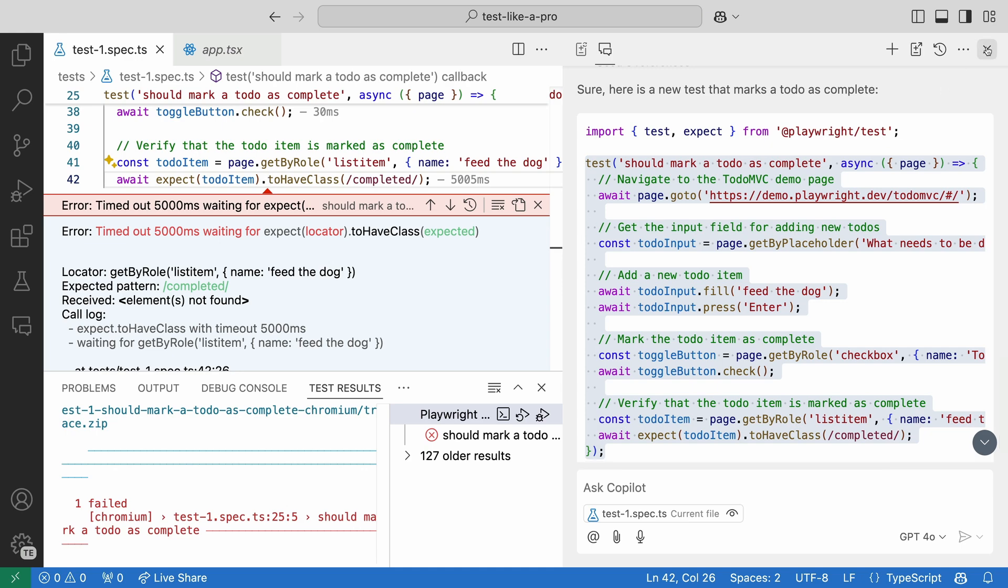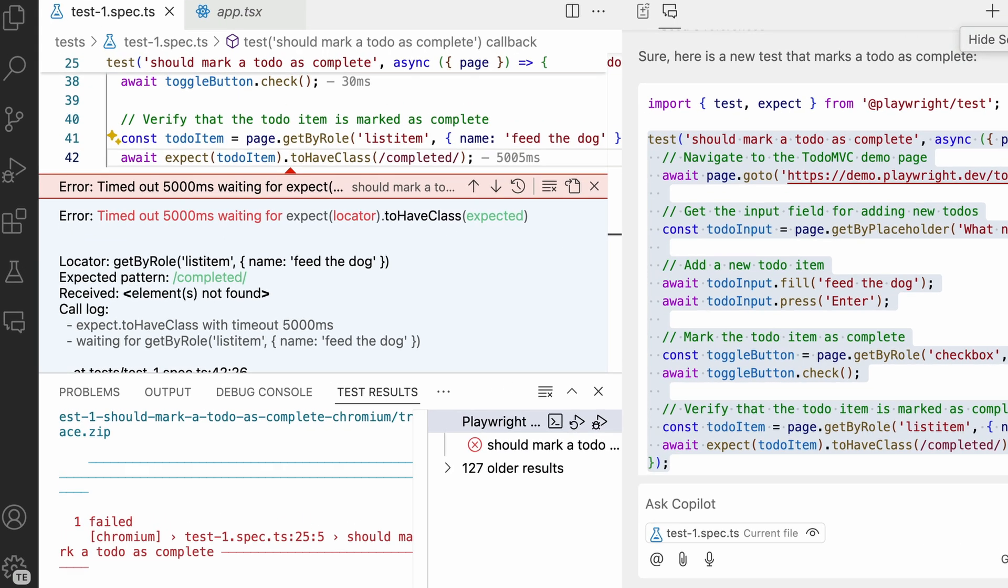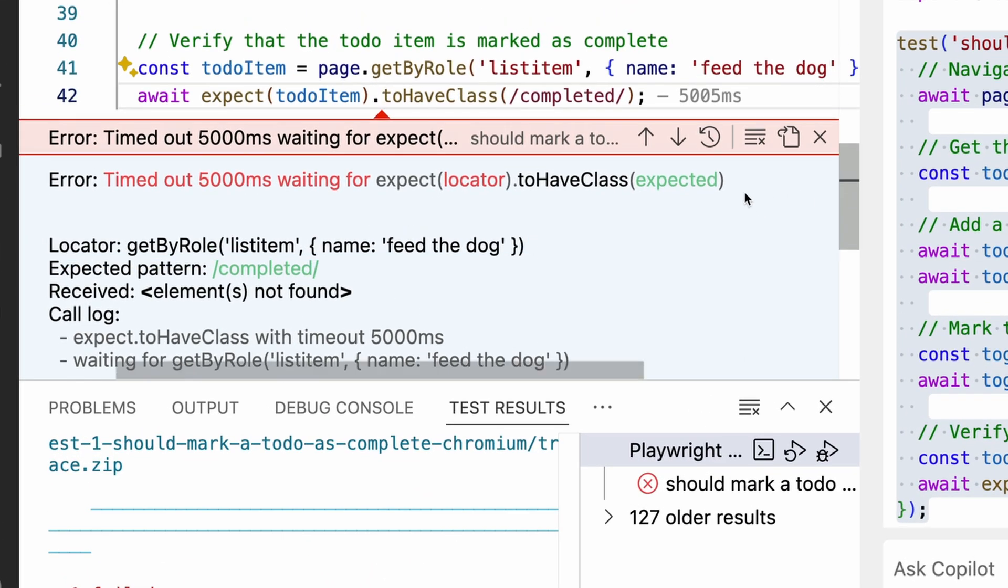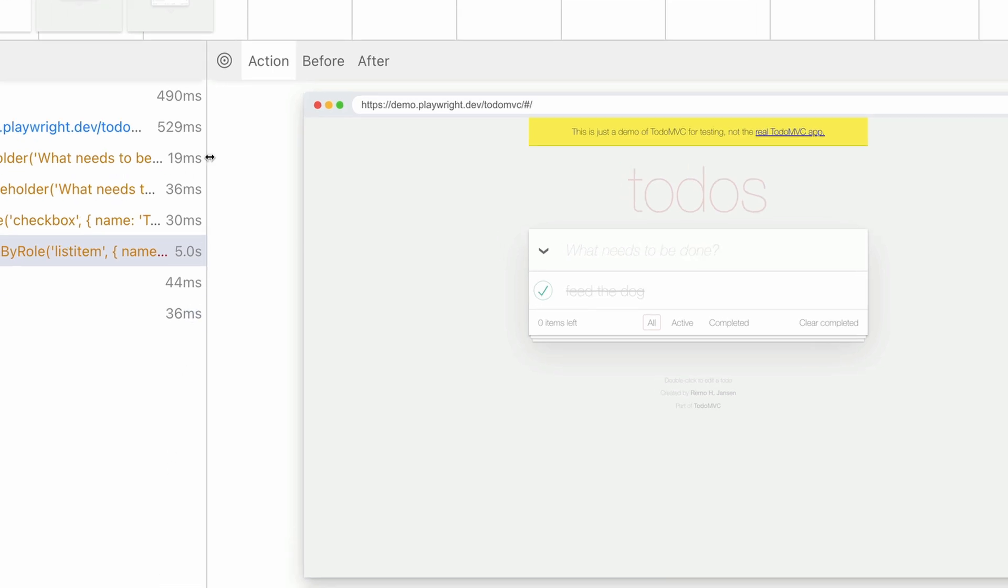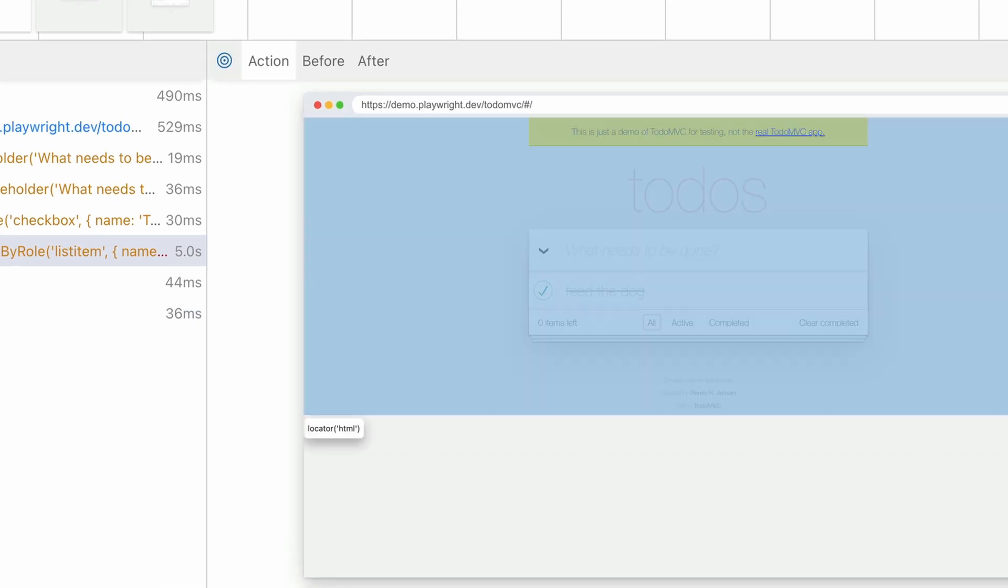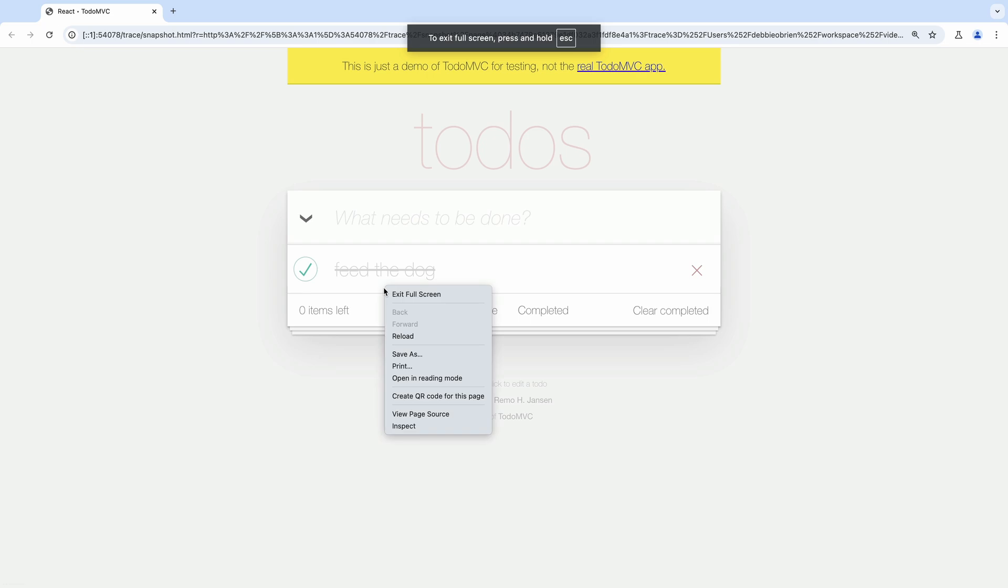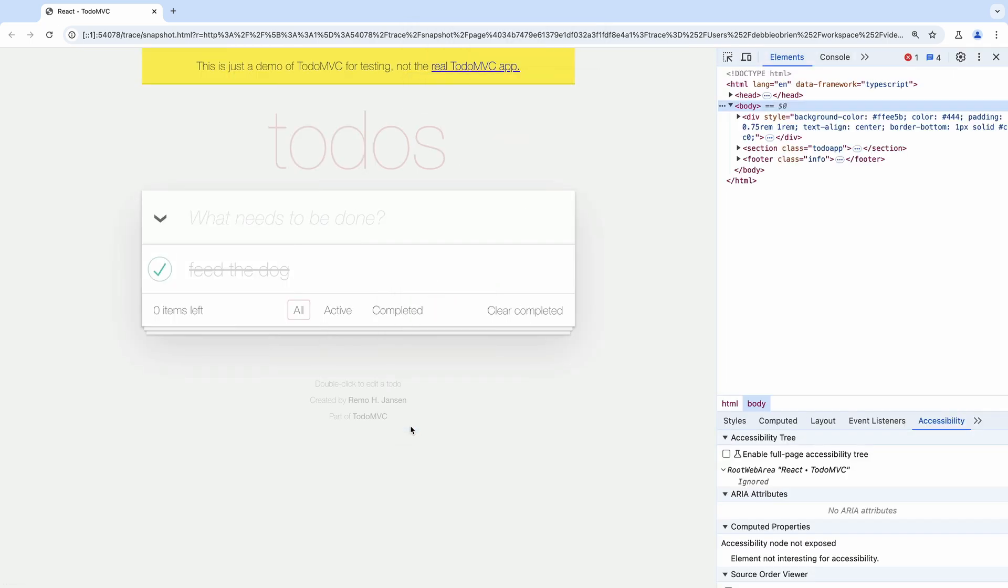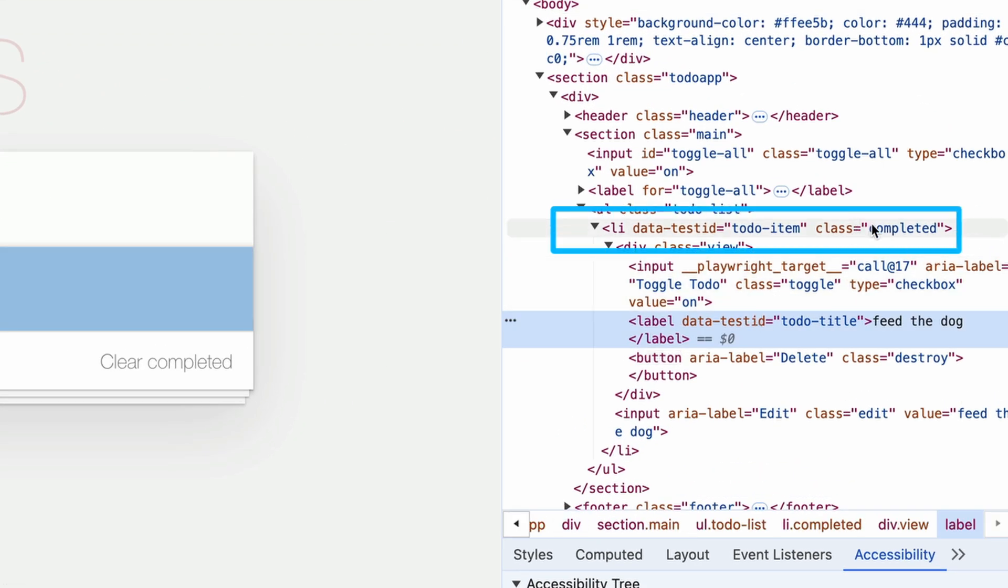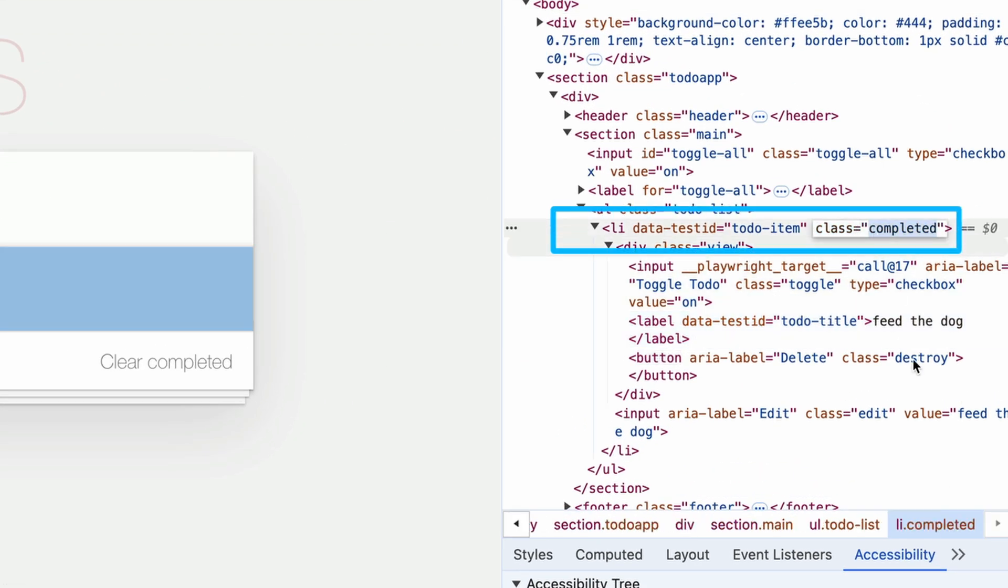The element it is trying to find is a list item with the name of feed the dog. Let's use the trace viewer to help us debug. We can pop the DOM snapshot out into a separate window and inspect the code.